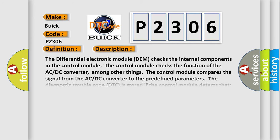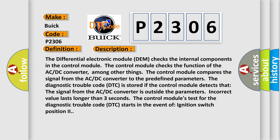The differential electronic module DEM checks the internal components in the control module. The control module checks the function of the AC-DC converter. Among other things, the control module compares the signal from the AC-DC converter to the predefined parameters. The diagnostic trouble code DTC is stored if the control module detects that the signal from the AC-DC converter is outside the parameters. Incorrect value lasts longer than three seconds.